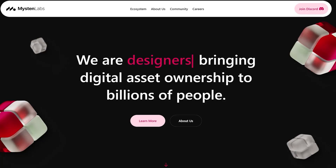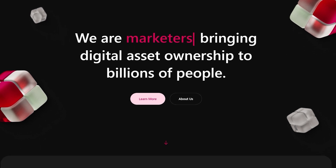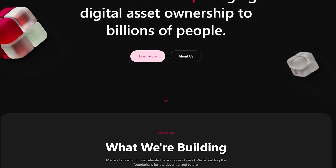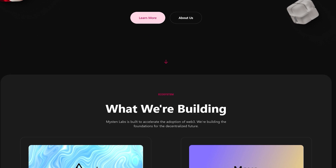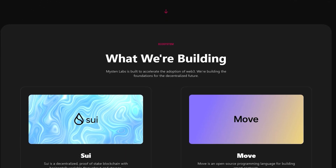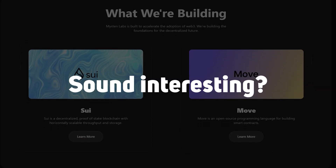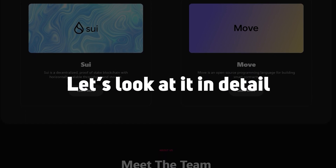or Libra as it was once known. Since the project fell through, the co-founders of Mysten Labs — SWE's developers — worked on Diem and decided to create their own blockchain. Sounds interesting, let's look at it in detail.